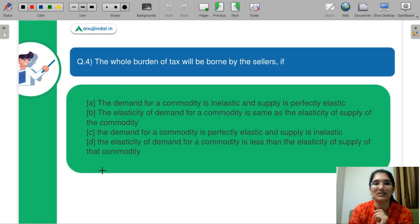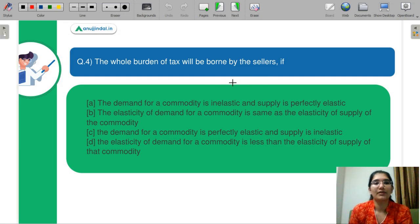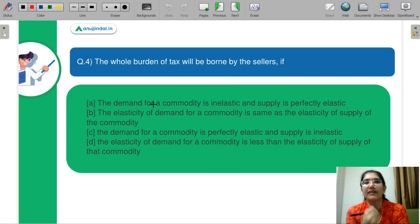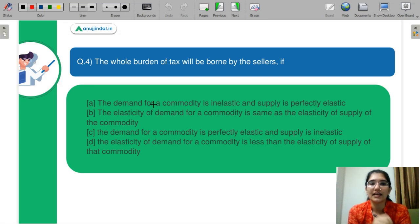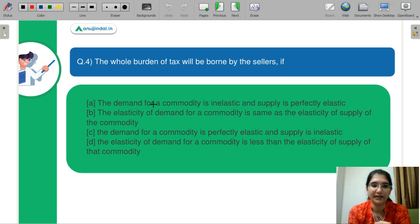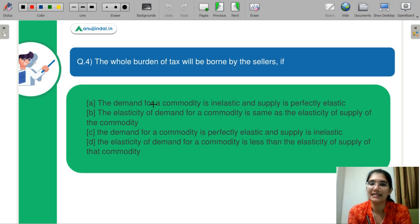Question number 4: The whole burden of tax will be borne by the sellers if — option A: demand is inelastic and supply is perfectly elastic; option B: elasticity of demand equals elasticity of supply; option C: demand is perfectly elastic and supply is inelastic; option D: elasticity of demand is less than elasticity of supply.